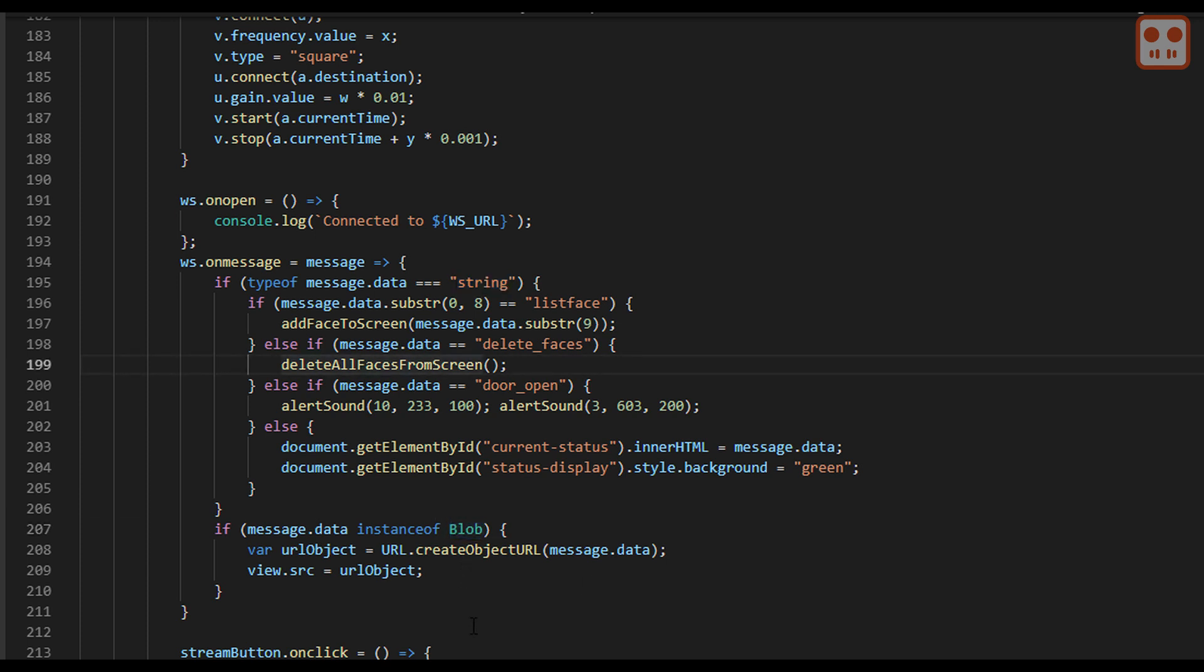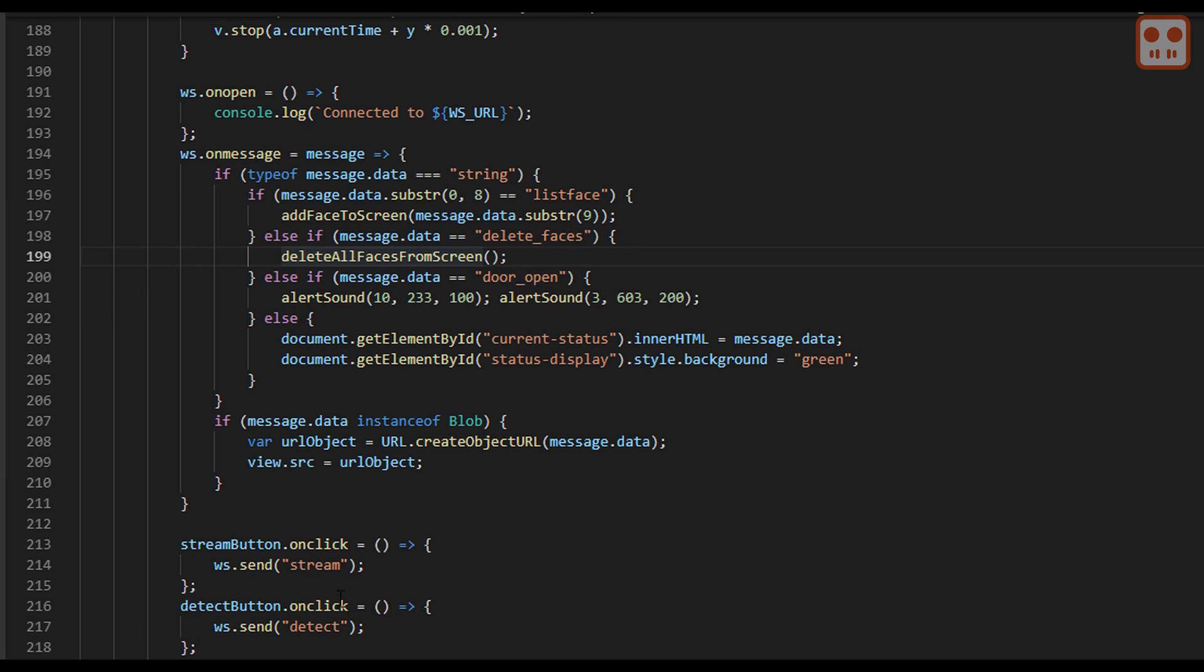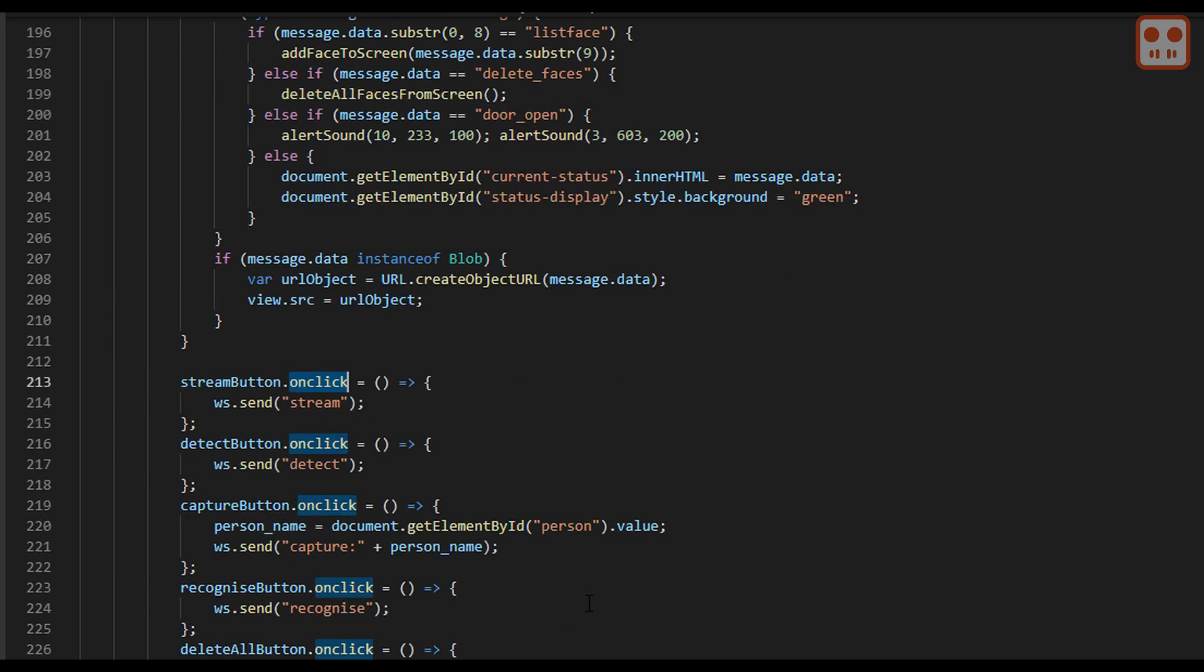The buttons have on-click events attached to them. When a button is clicked, the web socket sends this text to the ESP32.